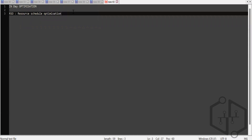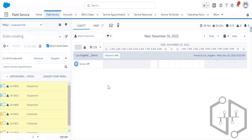Resource Schedule Optimization optimizes one mobile worker's day. For example, suppose a mobile worker's first job runs late, another is cancelled, and a new high-priority job arrives. You select the mobile worker on the Gantt and choose Resource Schedule Optimization. It moves the second job later to account for the late-running job, and since the worker now has a gap in their schedule, it assigns them the high-priority job.